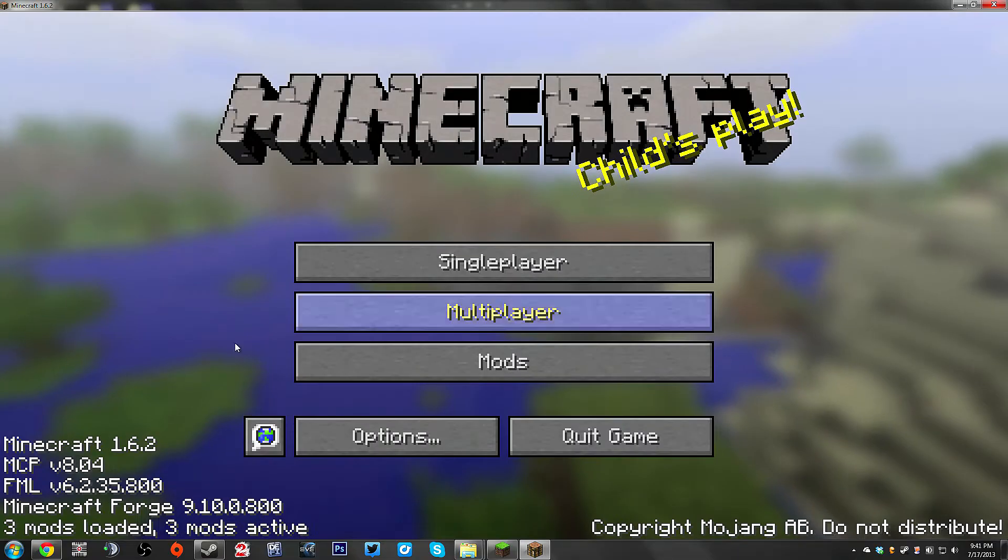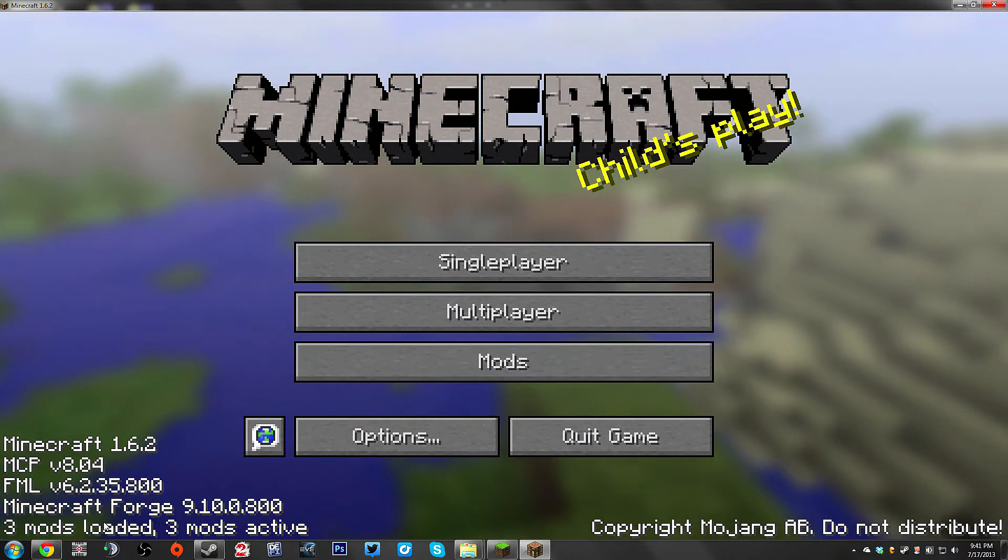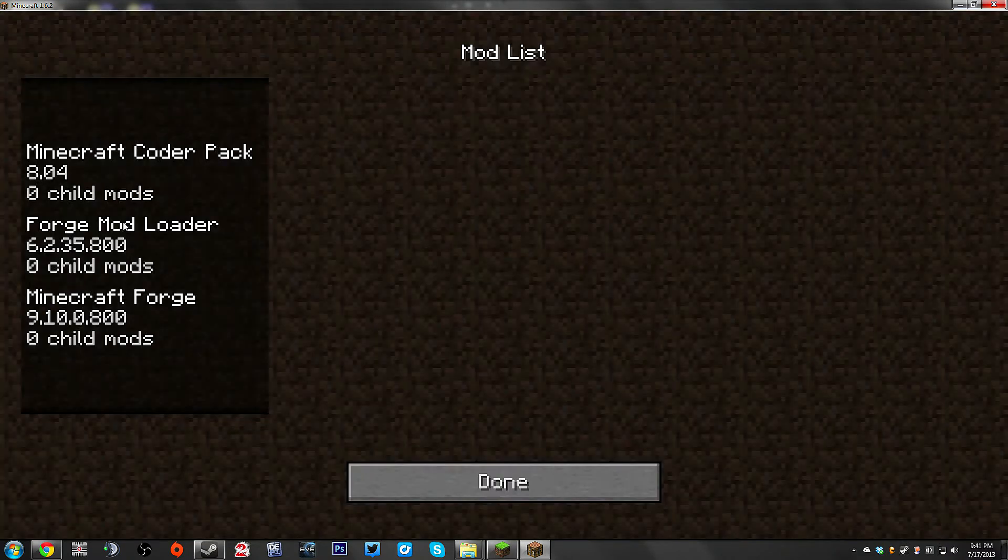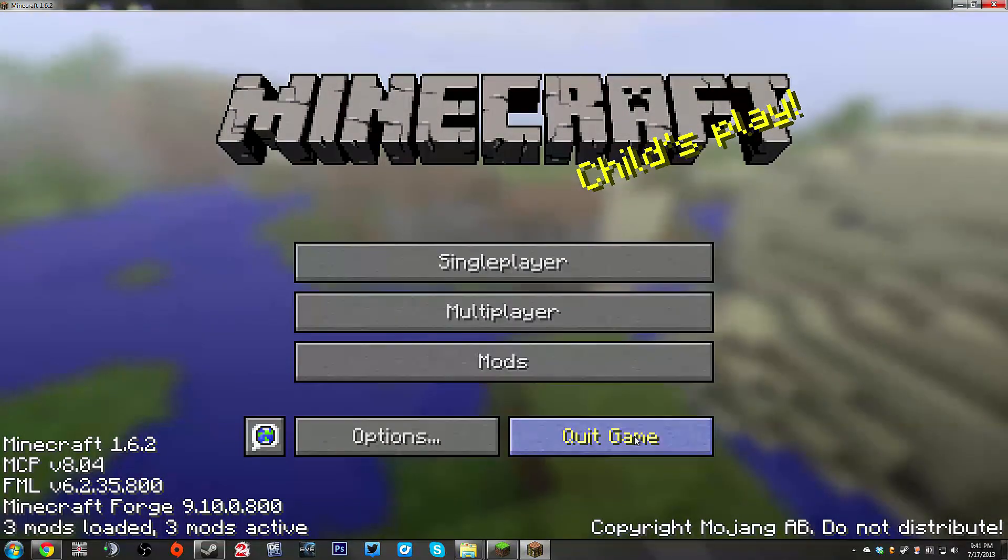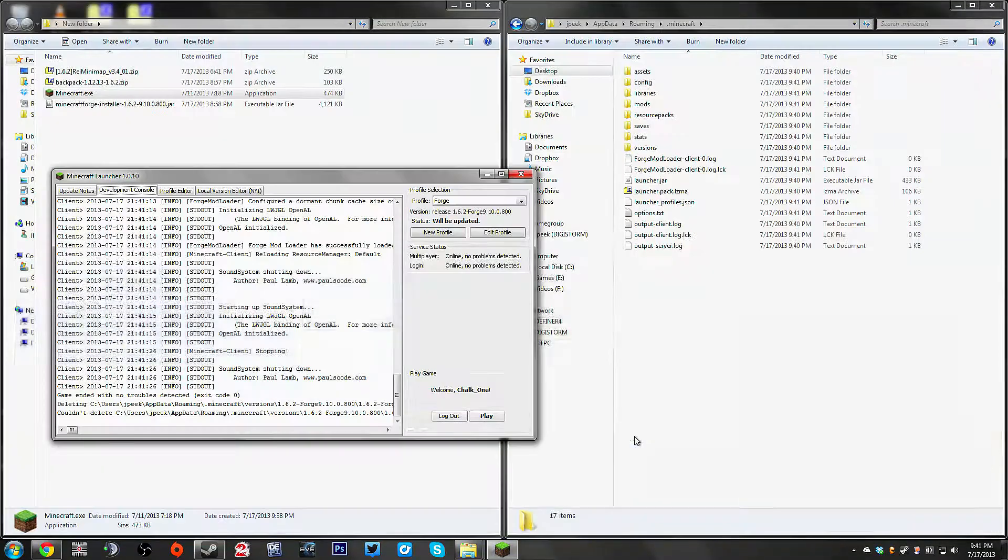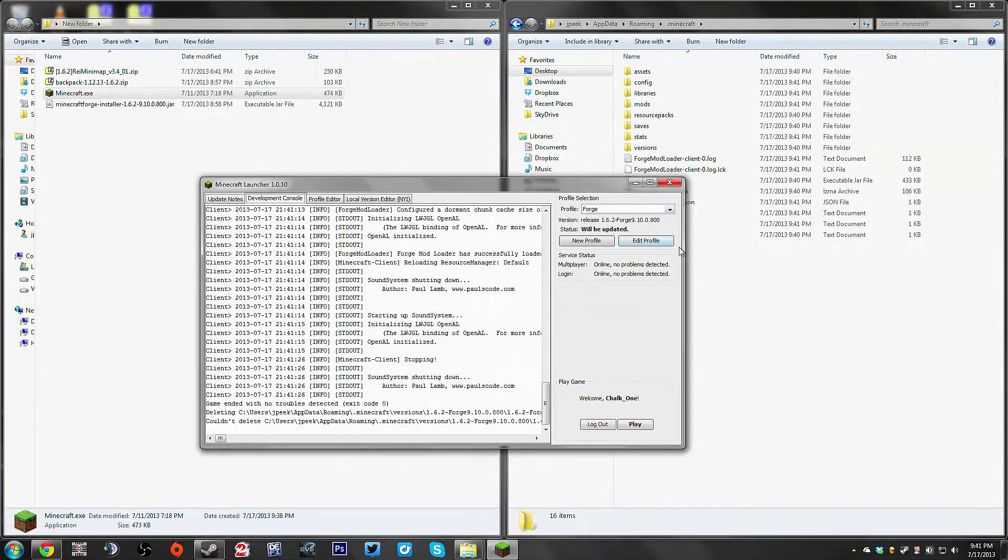You're going to notice right here, it tells you that Minecraft Forge is loaded. It also lists some of the default mods. These just come with that. That's it. That's all you need to do for this. By itself doesn't do anything. You can quit out of there.